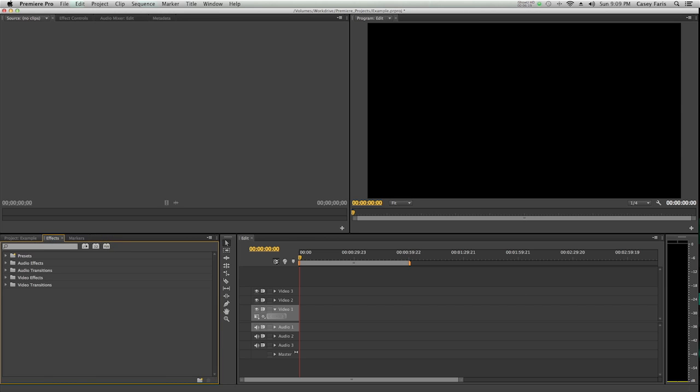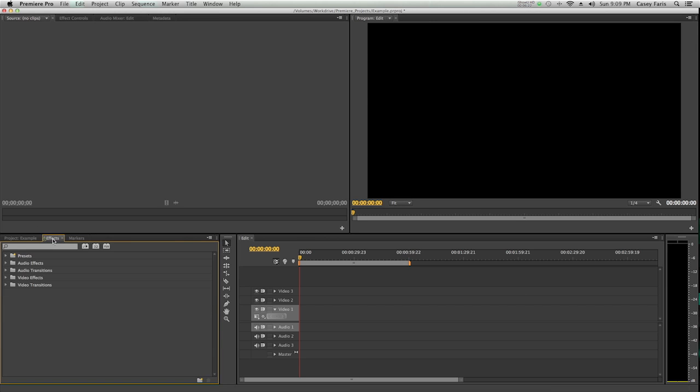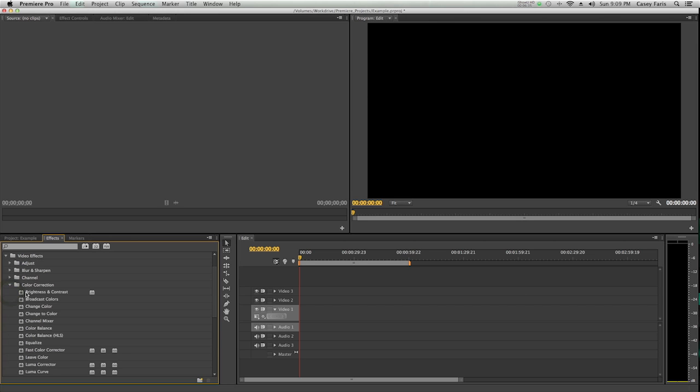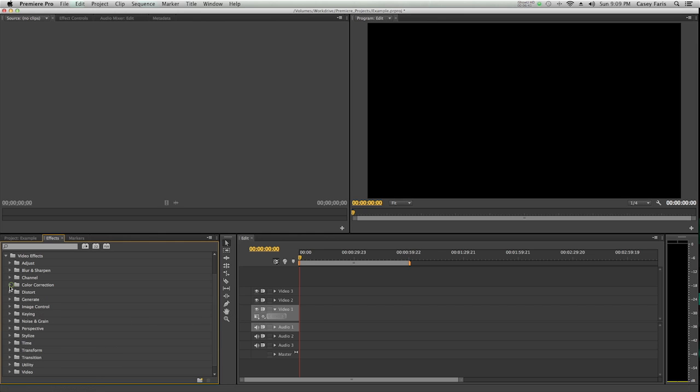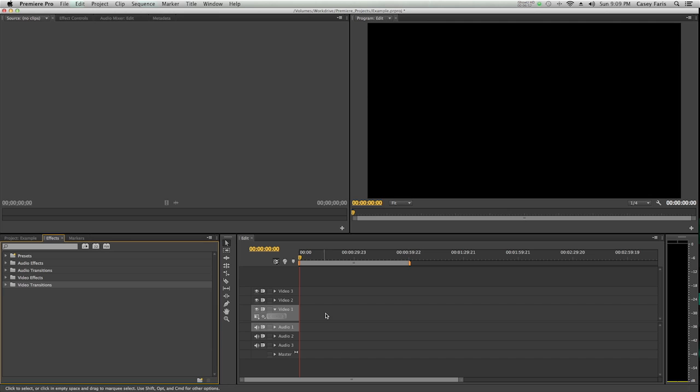The main three ones that I use are the project, effects, and markers. This is where Premiere keeps all of the effects. Here's video effects, and you can just open these down. These are basically presets or effects that you can drag onto your footage and make them look or act a certain way. They have these for video as well as audio. This is also where you're going to find your transitions. Drag a transition from over here onto there.